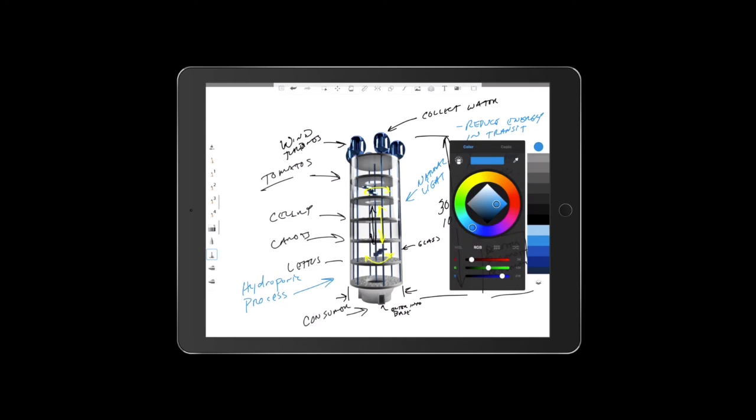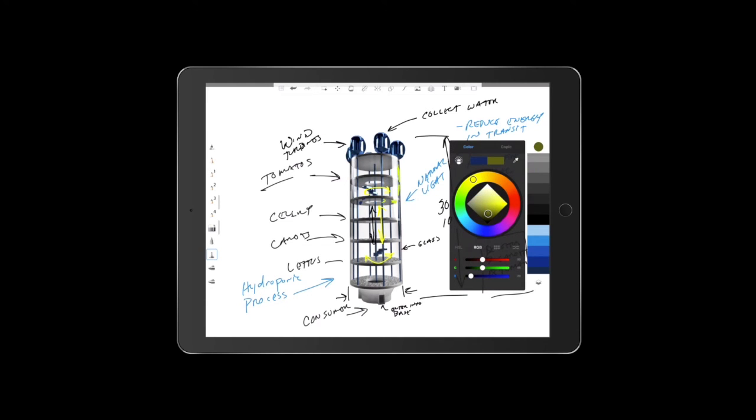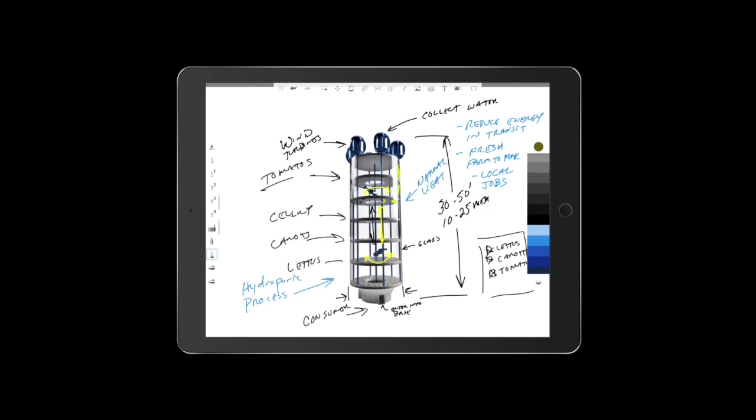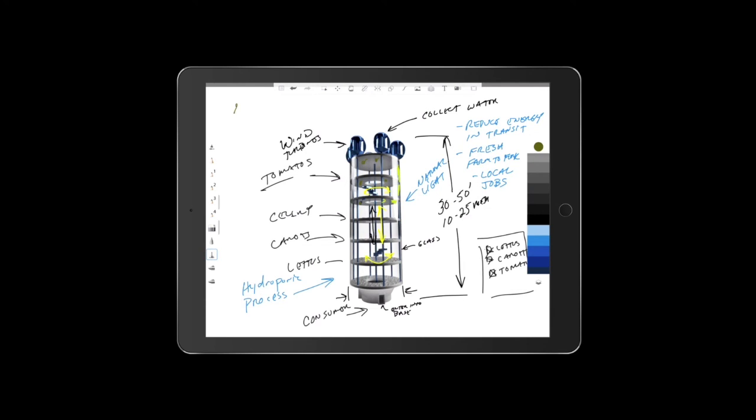So we might add some lighting to the sides of this thing. We can probably put some lighting inside of these that are going to help with the growing. And we can pull all that off the power that's being created by the wind turbines. So the wind turbines are going to be able to generate power. And then we'll be able to turn on the lights at night to get a longer light cycle. So we want to have a long light cycle. These things are pretty important when we're thinking about a multi-purpose renewable energy.